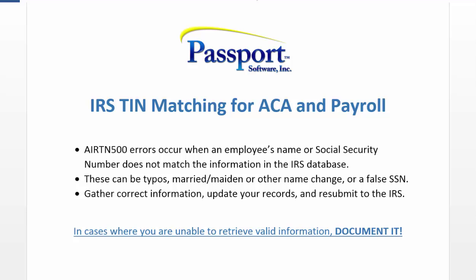2015 brought many challenges to Affordable Care Act filers, but the most common was the dreaded AIR-TN500.